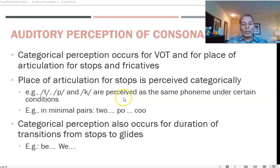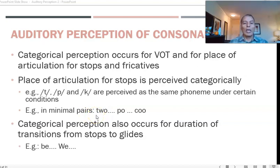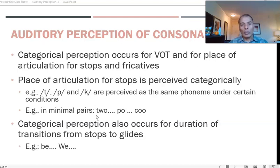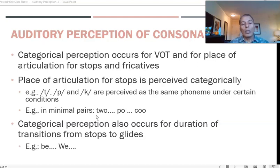All voiceless stops will be perceived as the same phoneme under conversational conditions. For example, /p/, /t/, and /k/ — these three will be perceived as the same phoneme. Categorical perception also occurs for the duration of transitions from stops to glides, such as when moving from /b/ to /w/. If you listen to 'be' and 'we' repeatedly, you won't be able to distinguish between them.